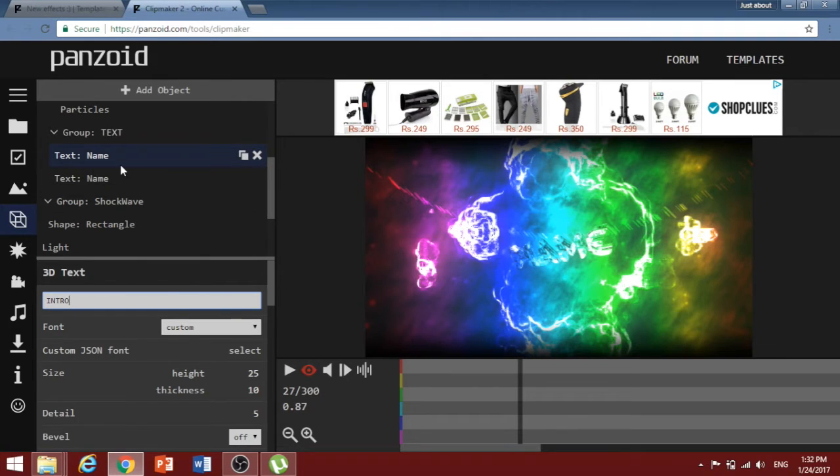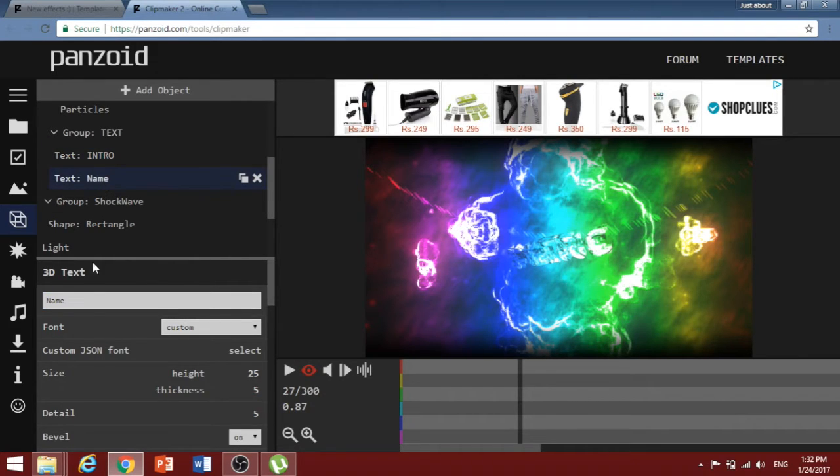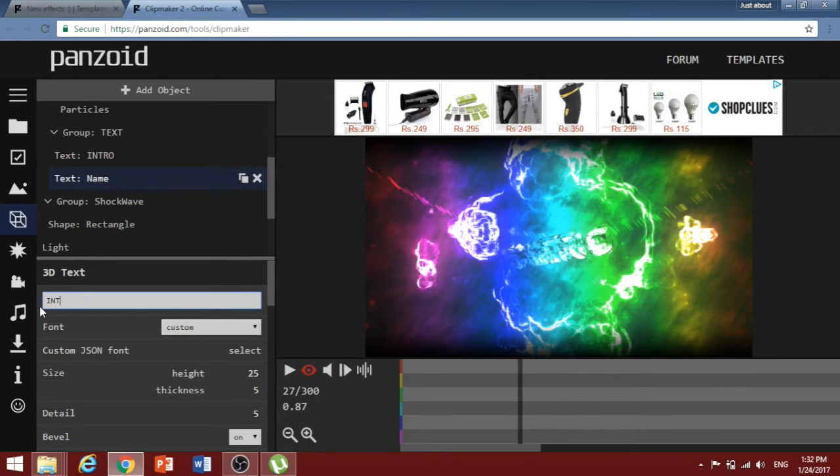For example, I'll type intro then hit enter and you've got to do the same thing for the second text option so that it gives a background to the name giving it a 3D effect.